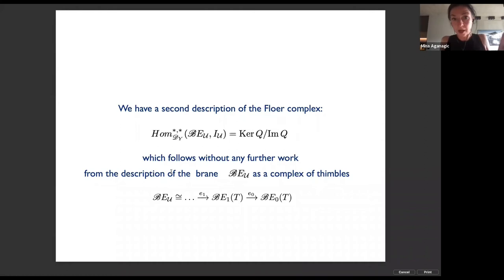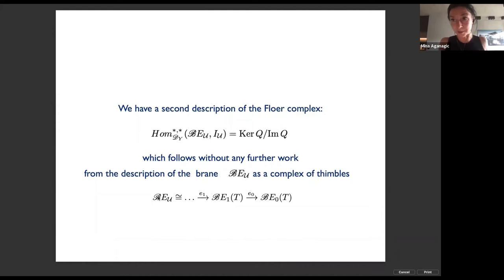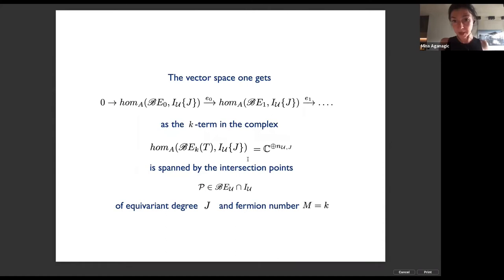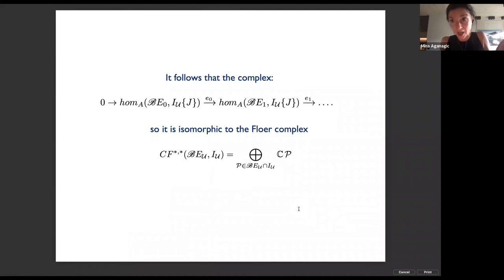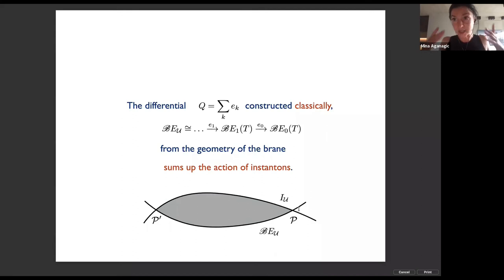This problem turns out to be solvable. What we get is a second description of this Floer complex without any further work — from the description of the braided cap brane as a complex of thimbles and how it's built from thimbles. The vector space at the k-th term in the complex is spanned by intersection points of equivariant degree j and fermion number k, and the maps in the complex are isomorphic to the Floer complex with differential that's constructed classically, describing how that brane sums up the action of instantons.